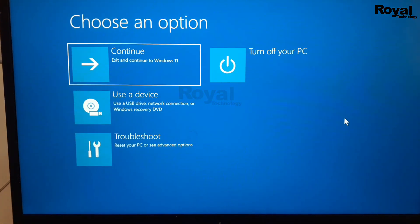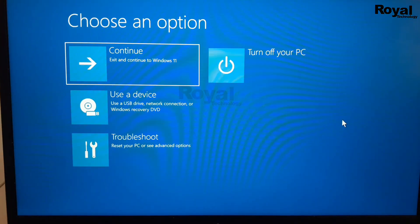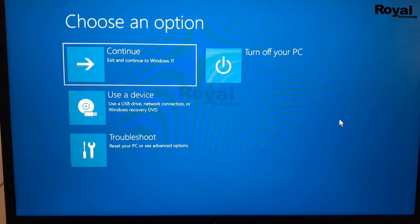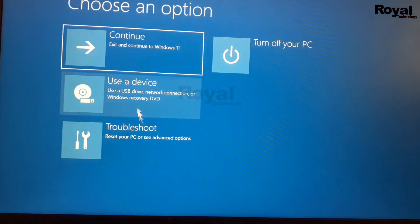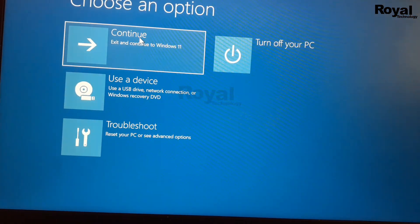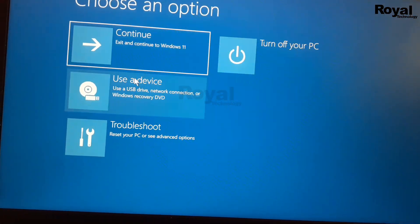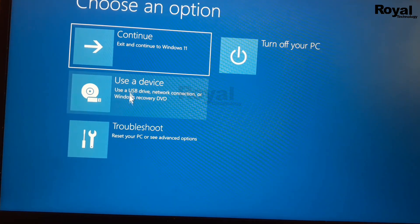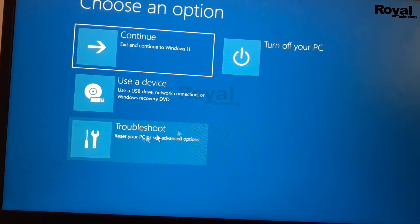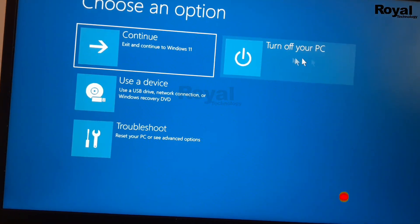It is showing three options: continue, use the device, troubleshoot, or turn off your PC. If you click on continue, it will start the laptop automatically.